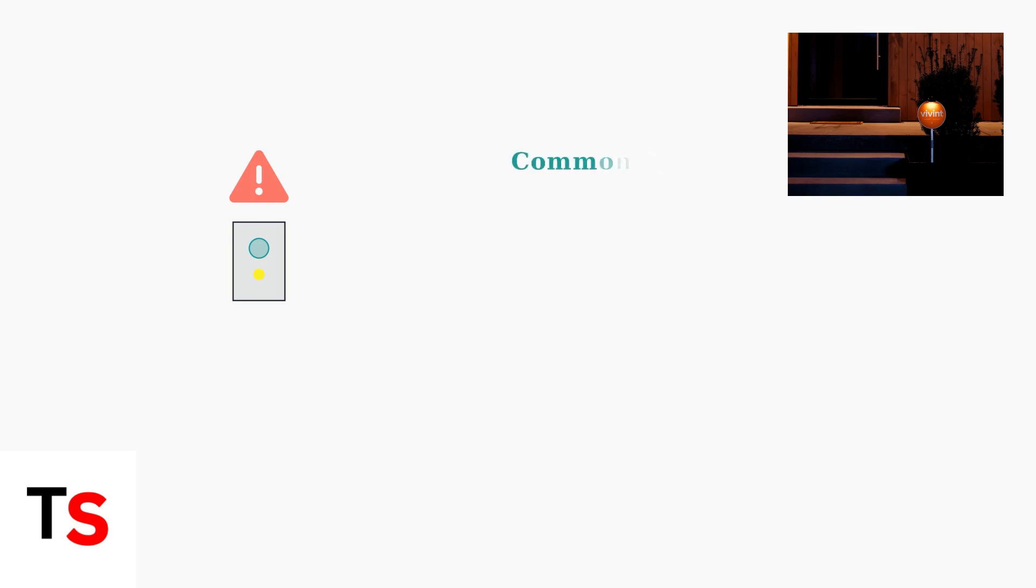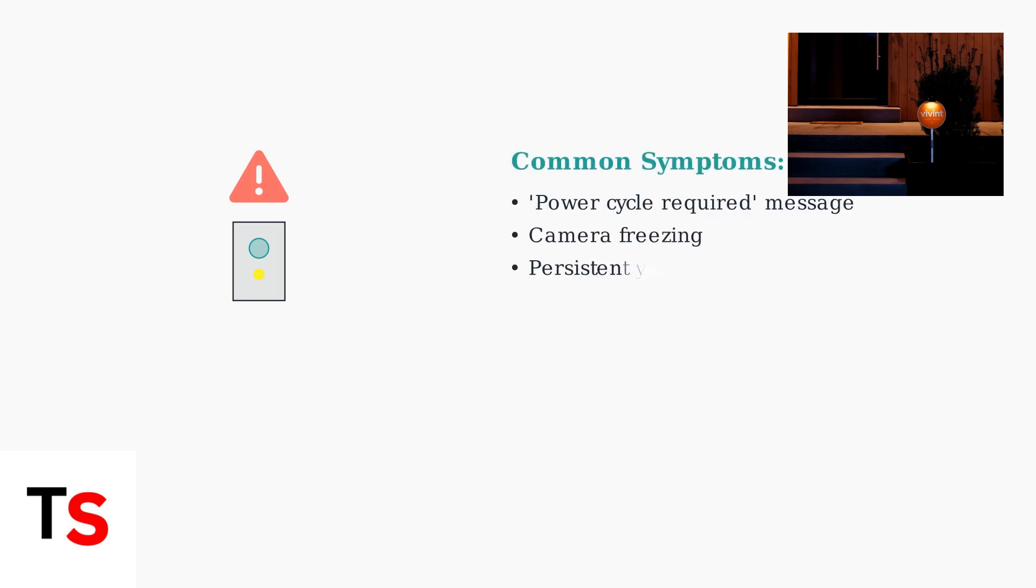When your Vivint doorbell camera displays a power cycle required message, it's indicating a problem that needs immediate attention. These problems typically manifest as camera freezing, a persistent yellow light, or complete loss of connection to your mobile app.